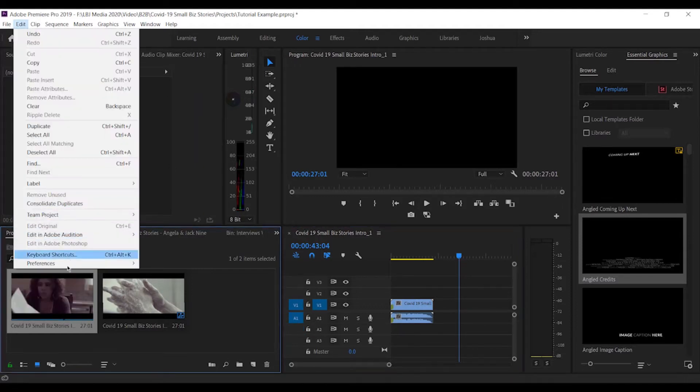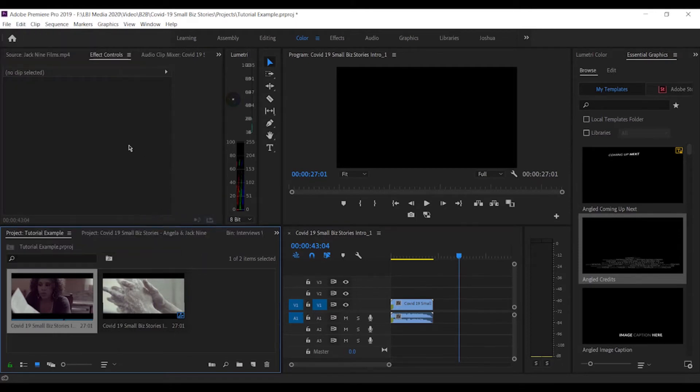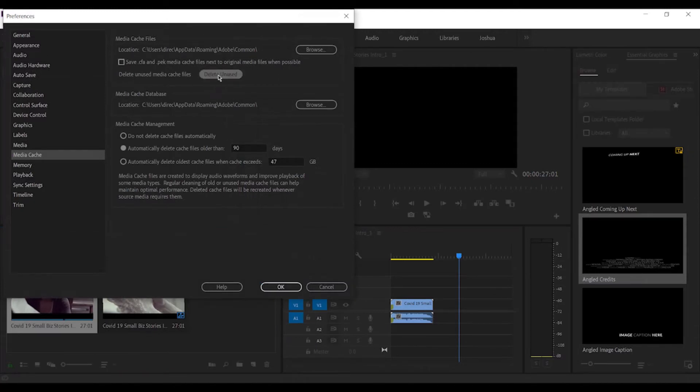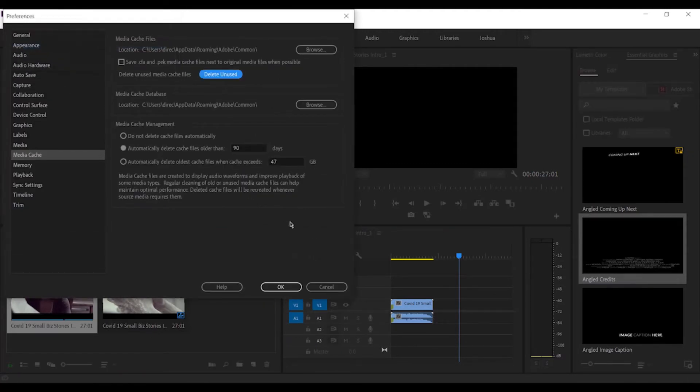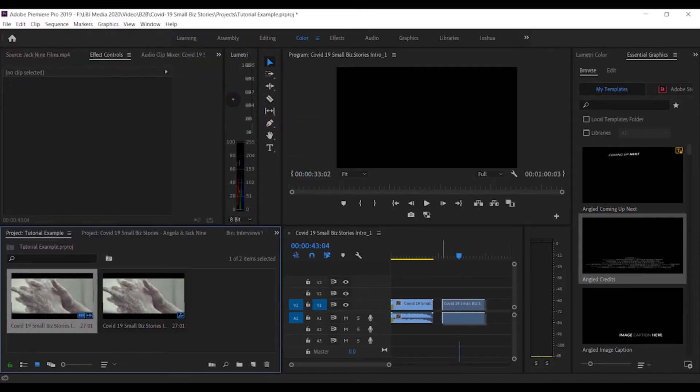You want to delete unused. This will save you tons of time. Once you delete unused, it takes a little bit sometimes if you haven't deleted that in a while. You should be able to drag it and then boom.